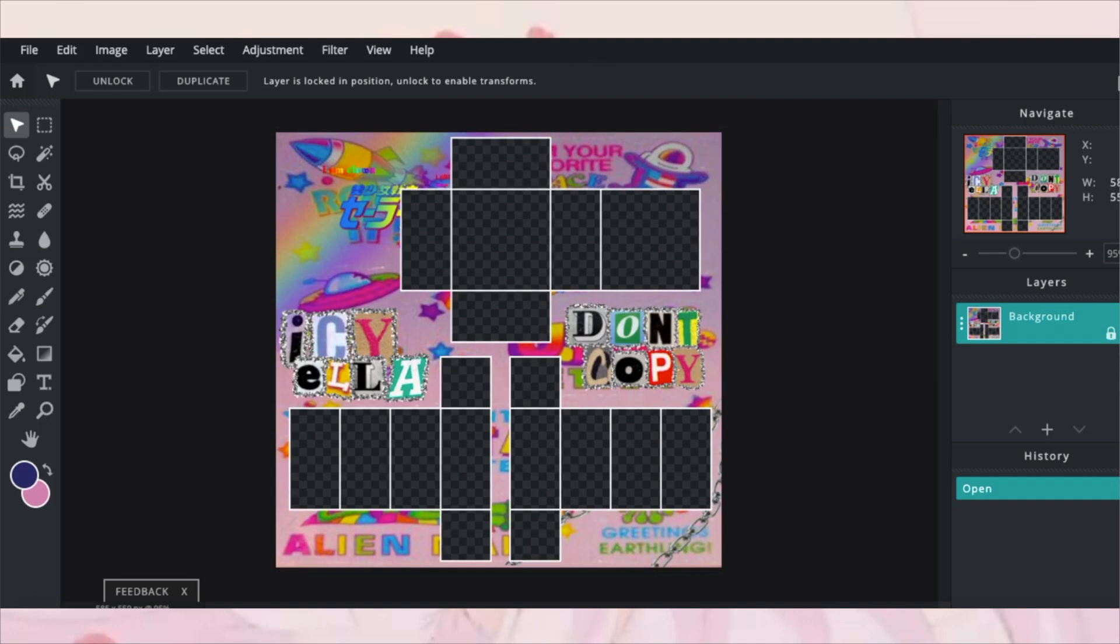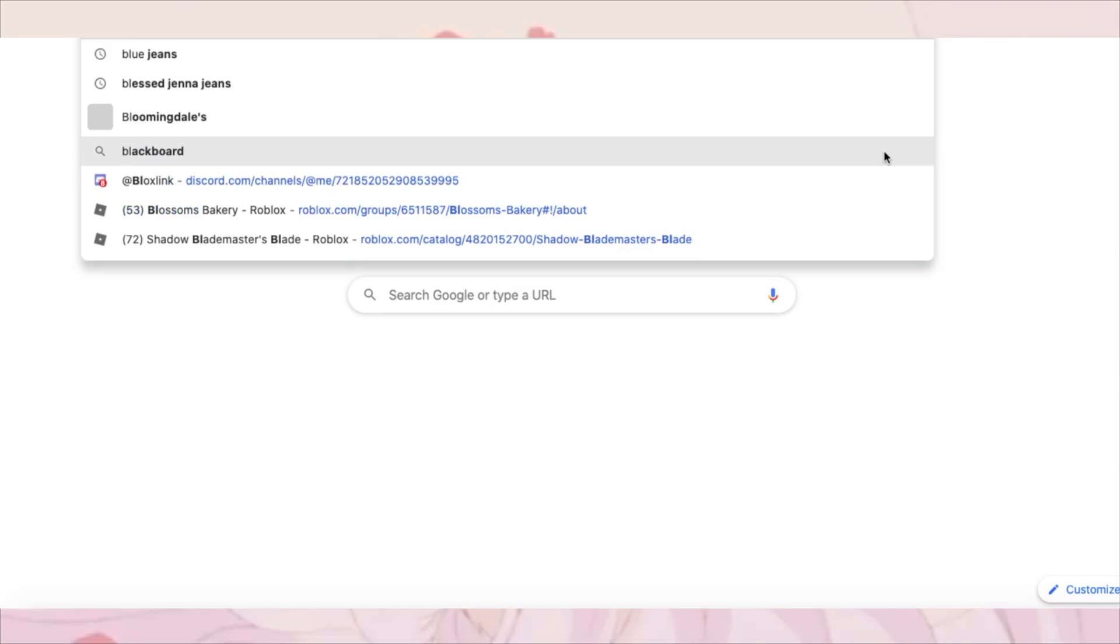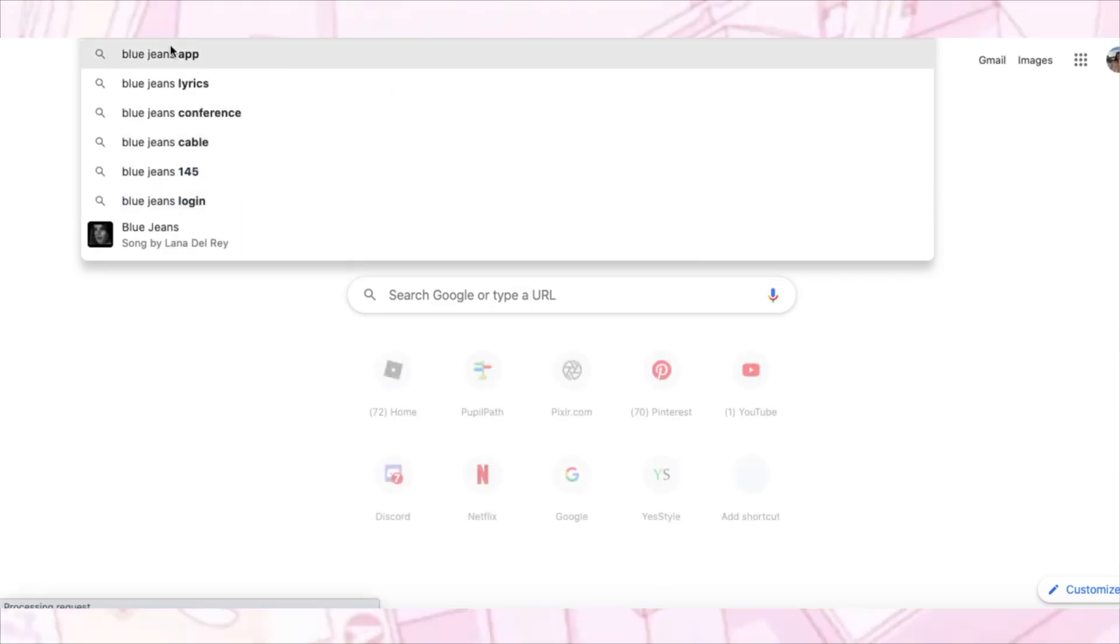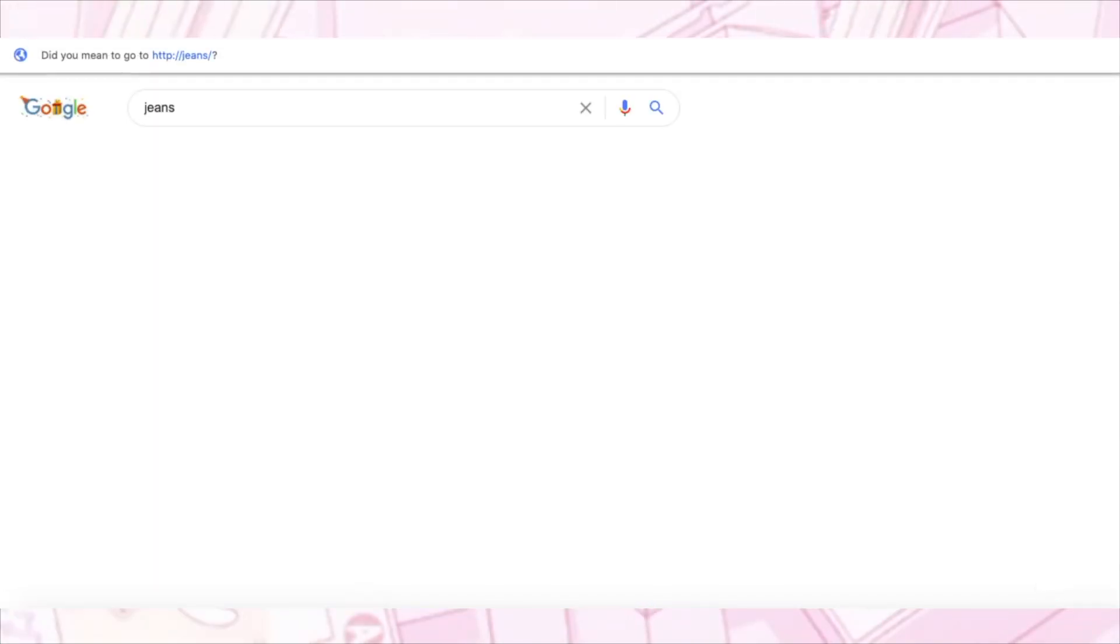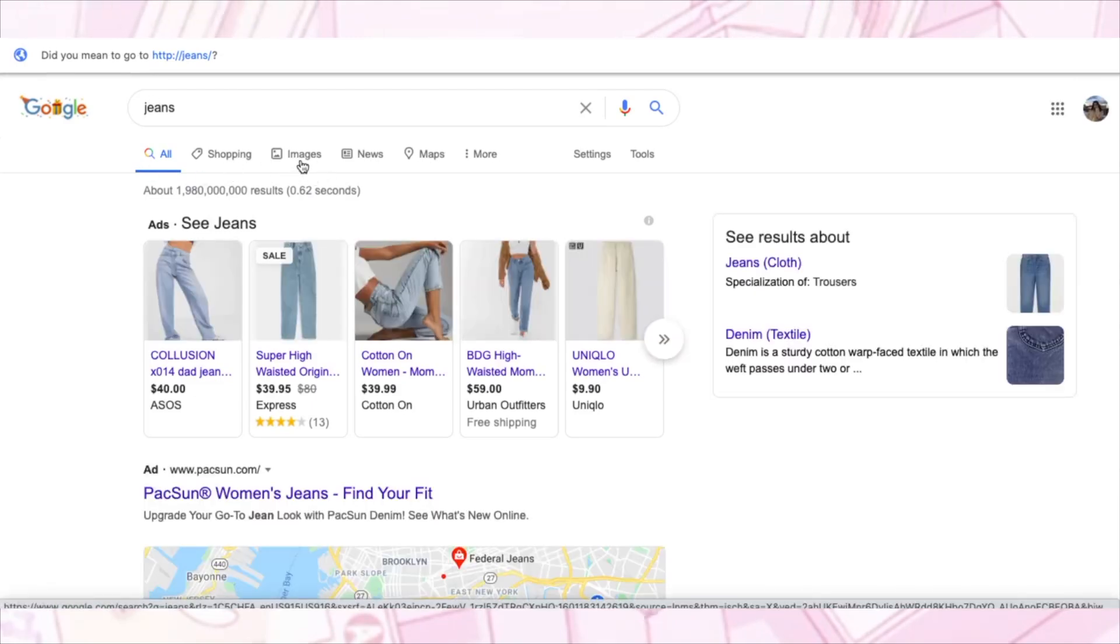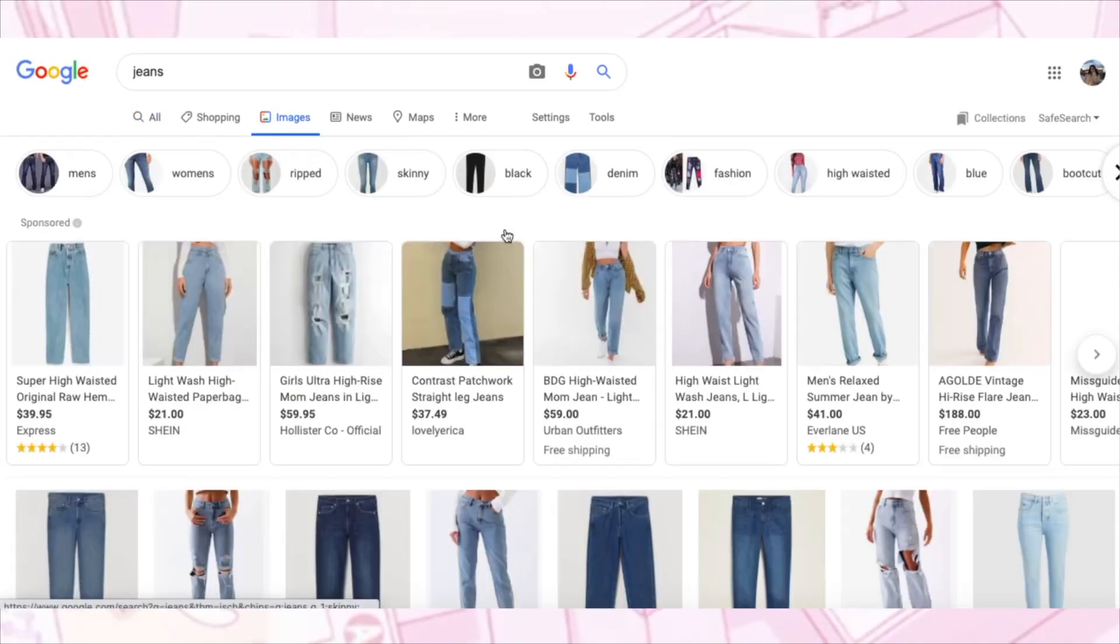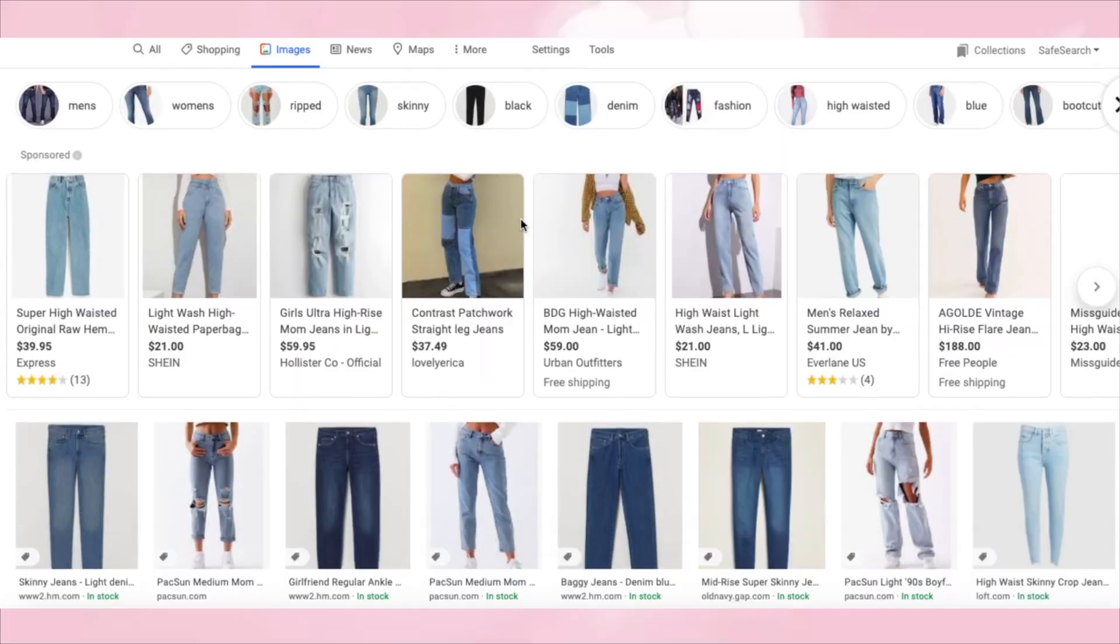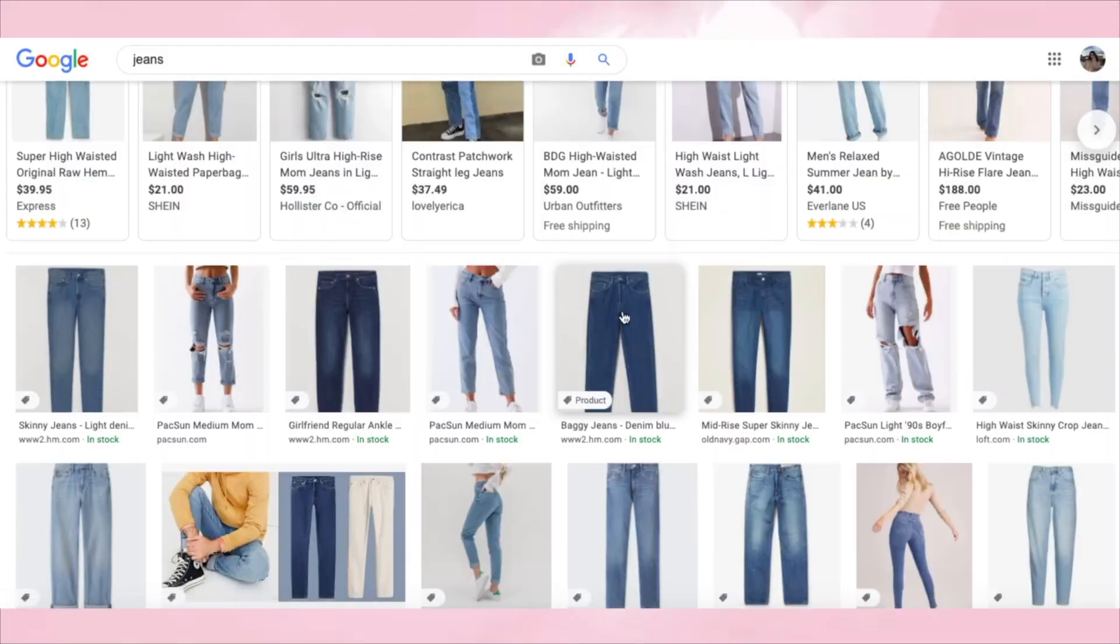So the first thing you're going to want to do is open a new tab and search blue jeans or whatever color you want to do. I think I'm just going to search jeans. So let it load, then you're going to open images.